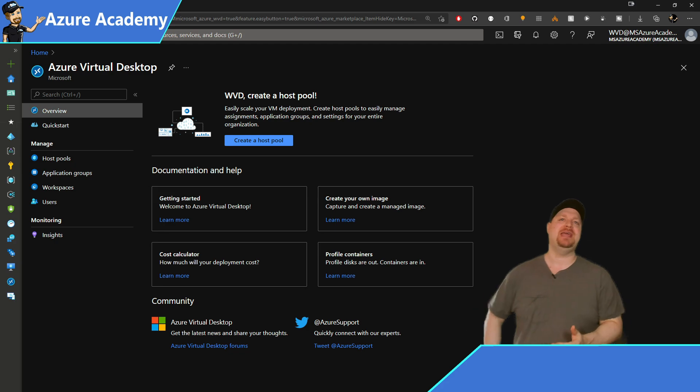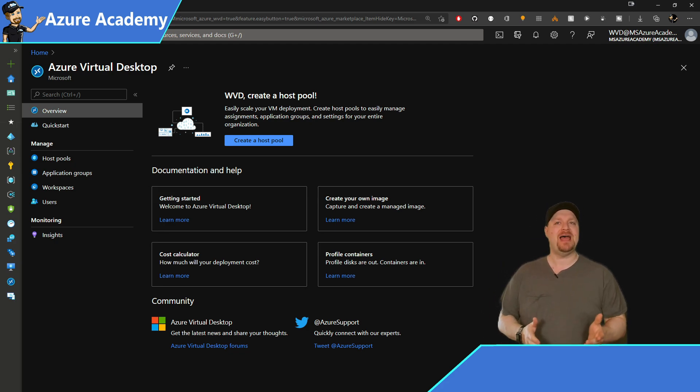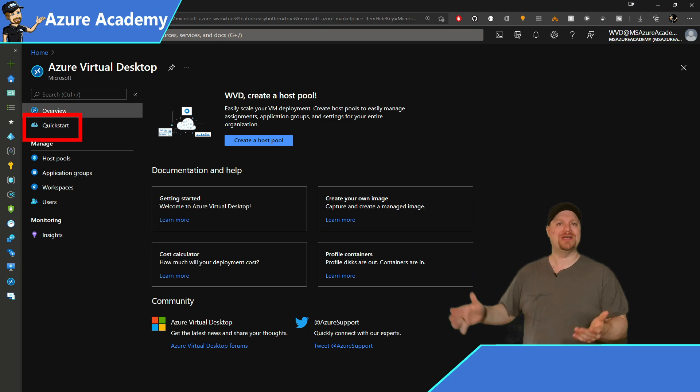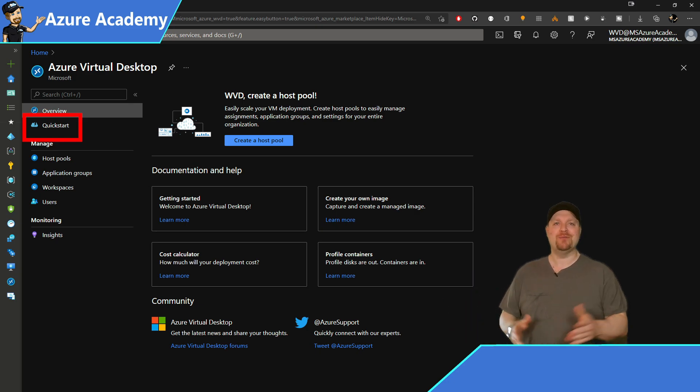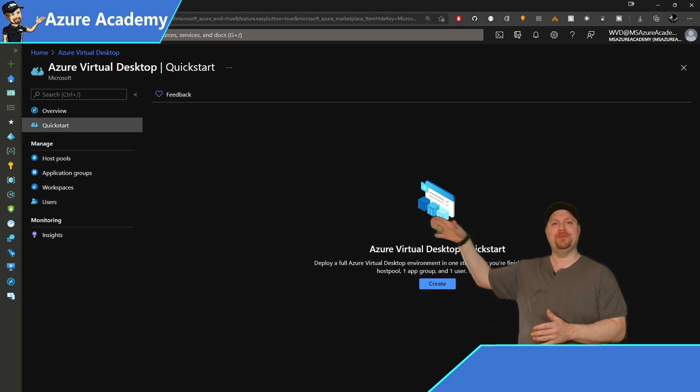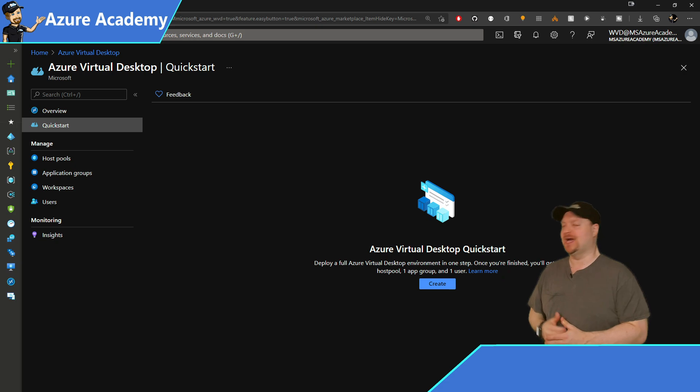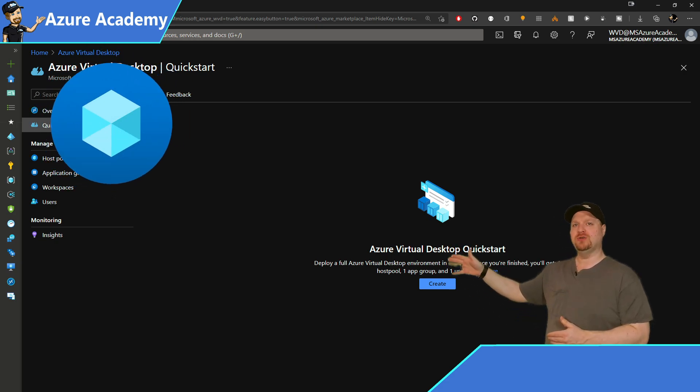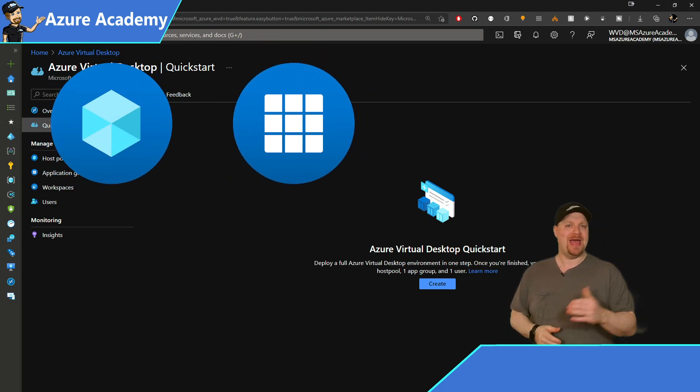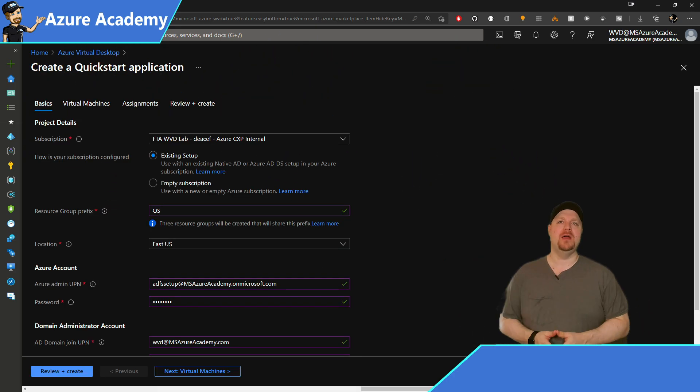Now, when you click that special link in the description, that'll bring you here to the AVD admin page. And on the left, you can see that there's a new item in the blade called Quickstart. And right in the center, it lets us know what you'll be getting when you do this build process. One host pool, one app group, and one user. So let's click create.